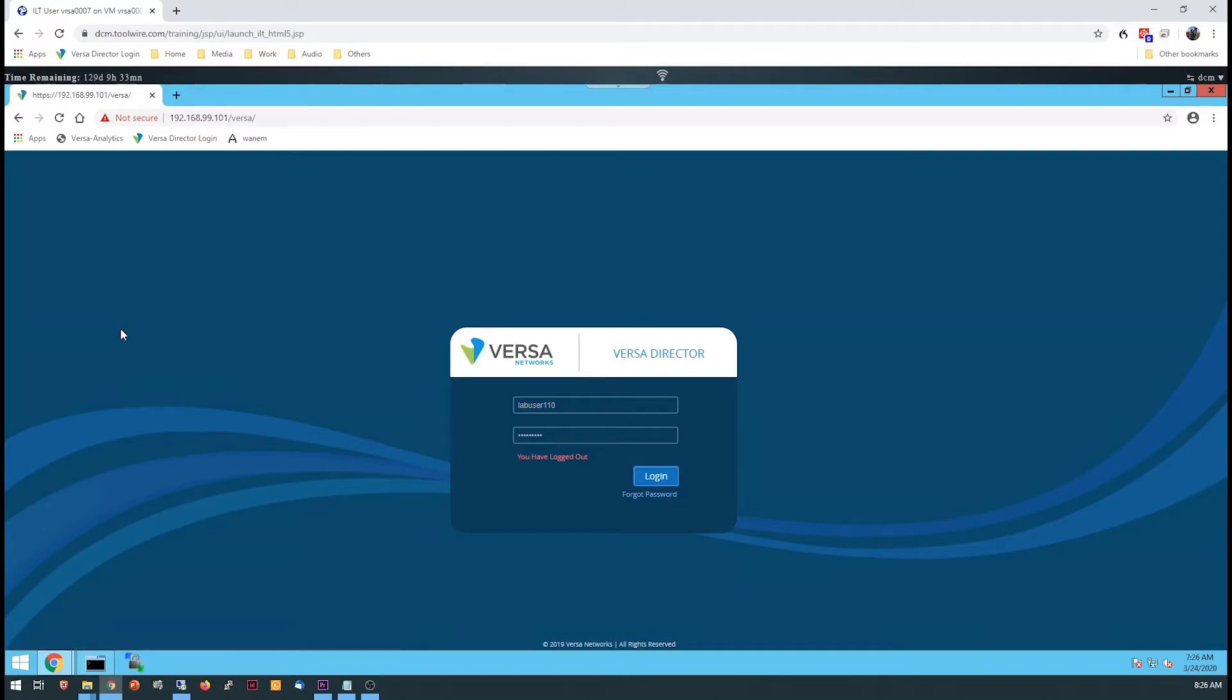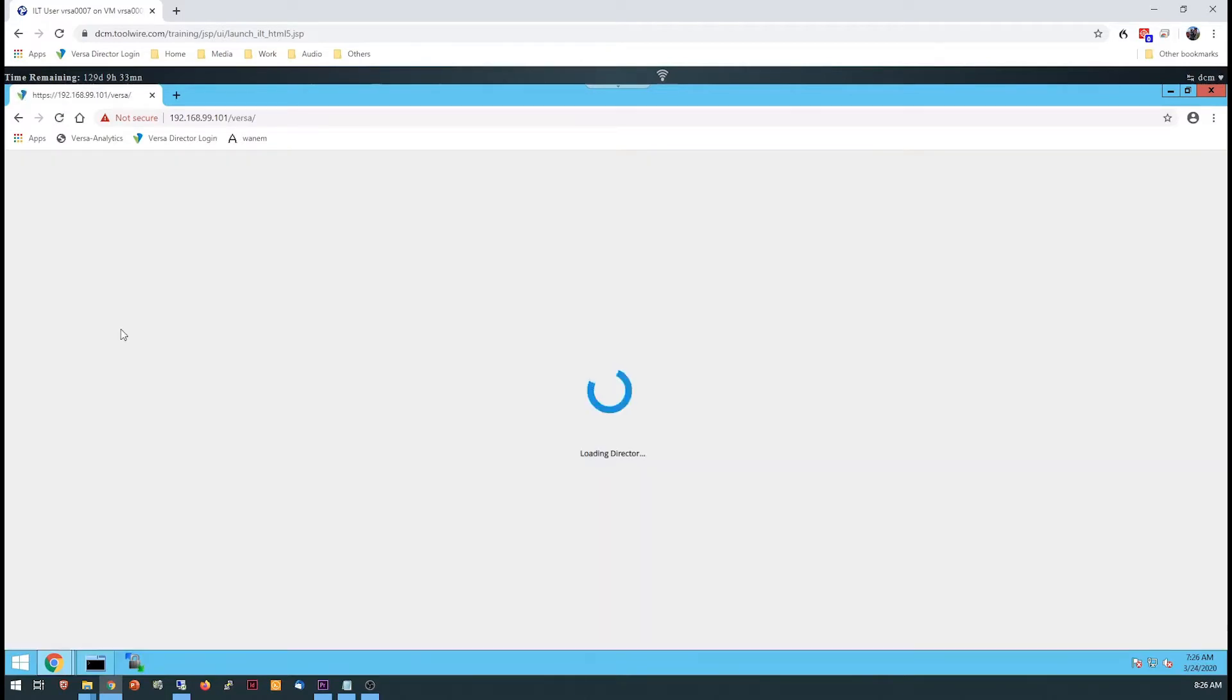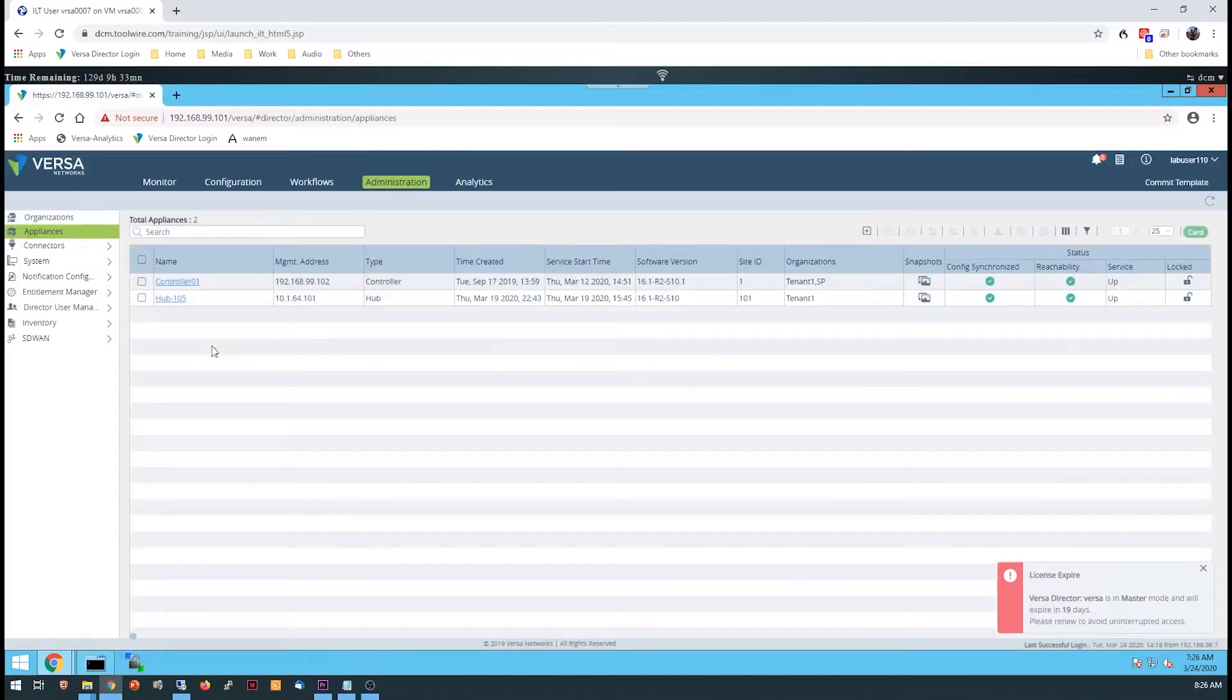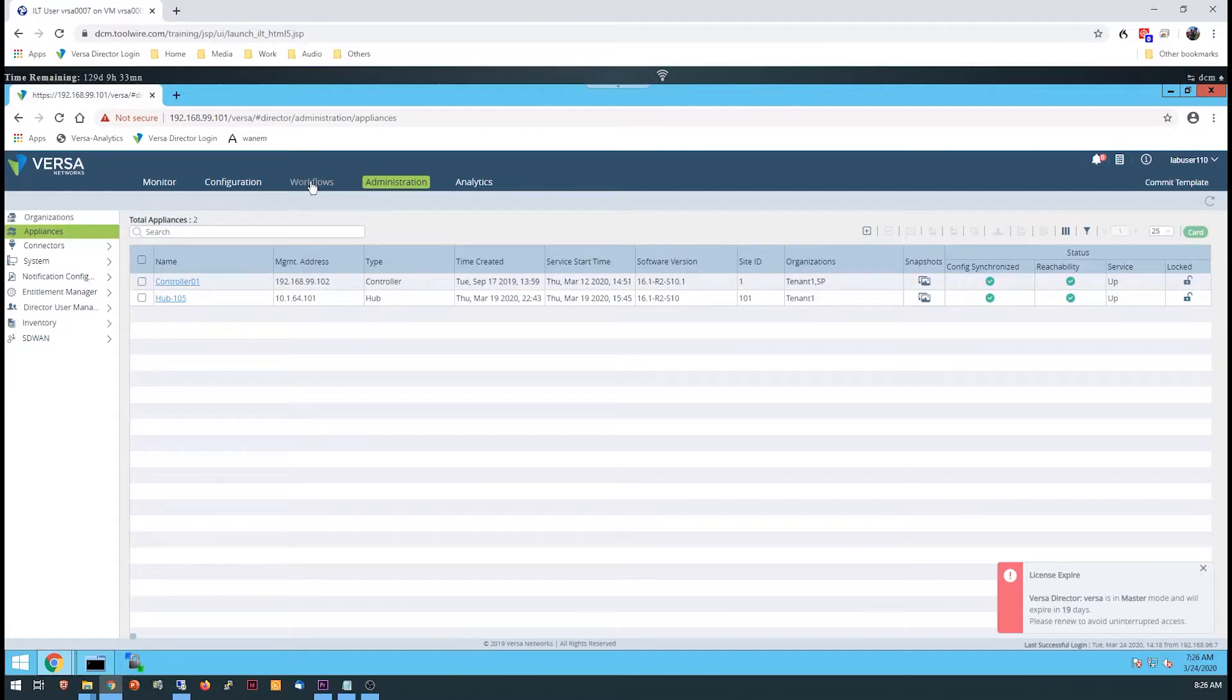Start the lab by logging into VersaDirector with the standard username and password. Once in VersaDirector, you should be in the Administration Appliances Dashboard. There are two devices already deployed in the network: a controller and a hub device.